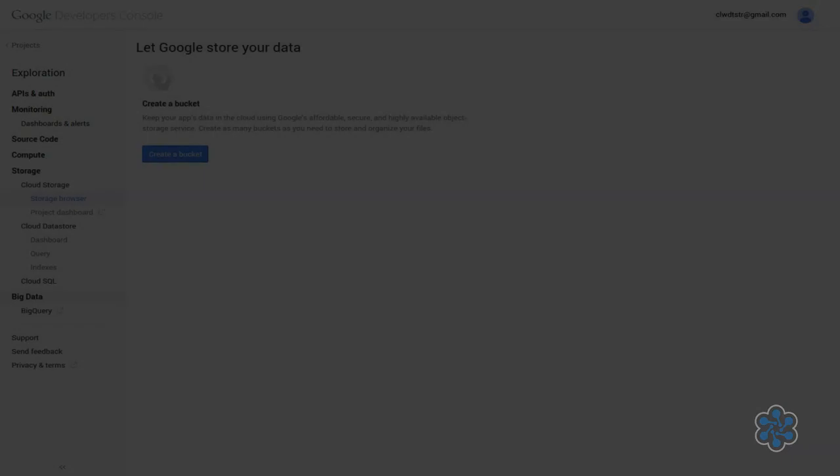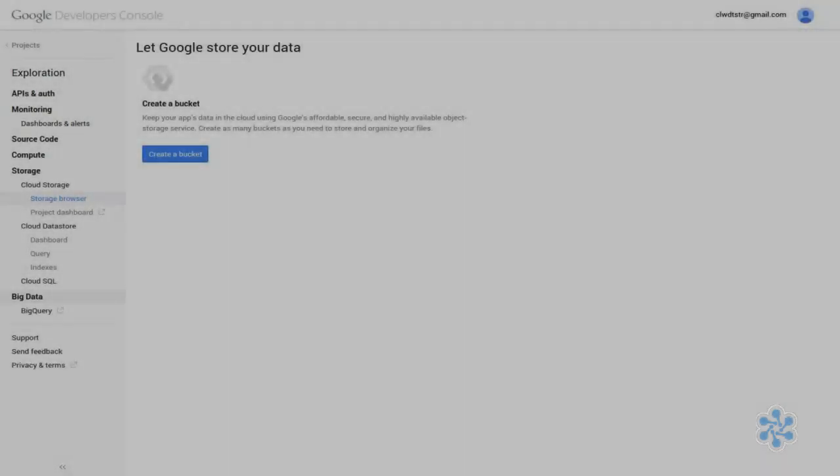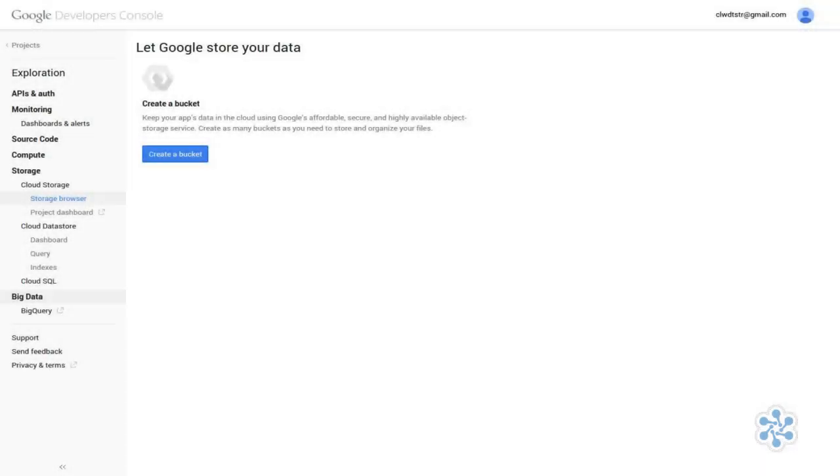You can either store globally available objects and data through cloud storage, or use Cloud Datastore, which is a fully managed and globally accessible NoSQL data service.